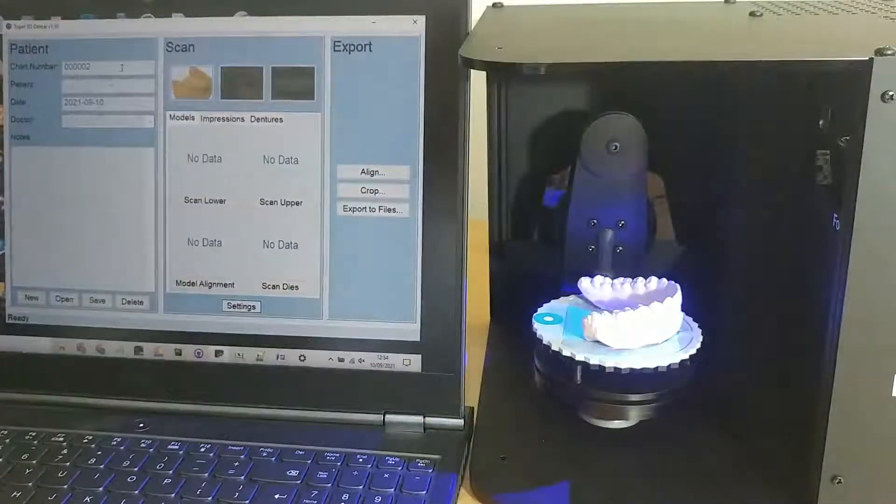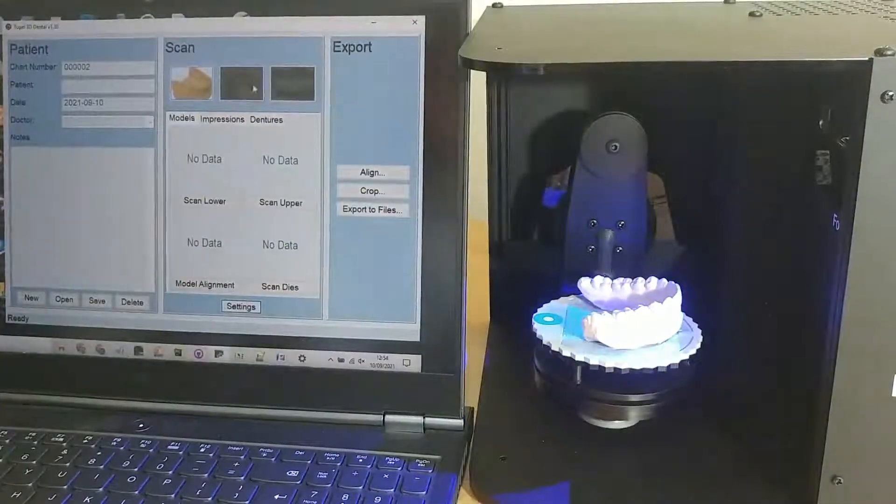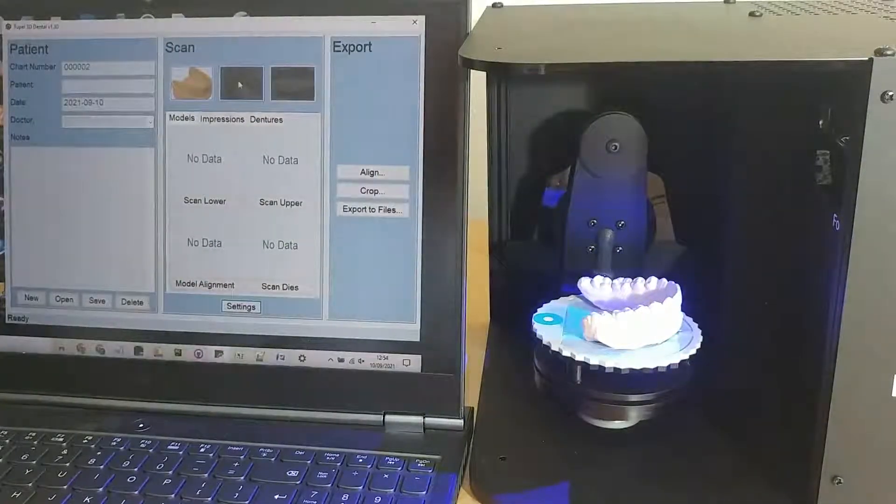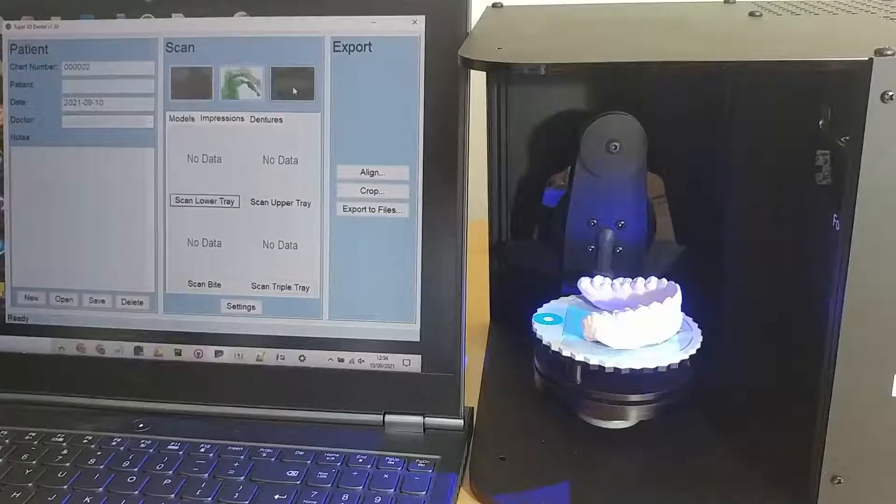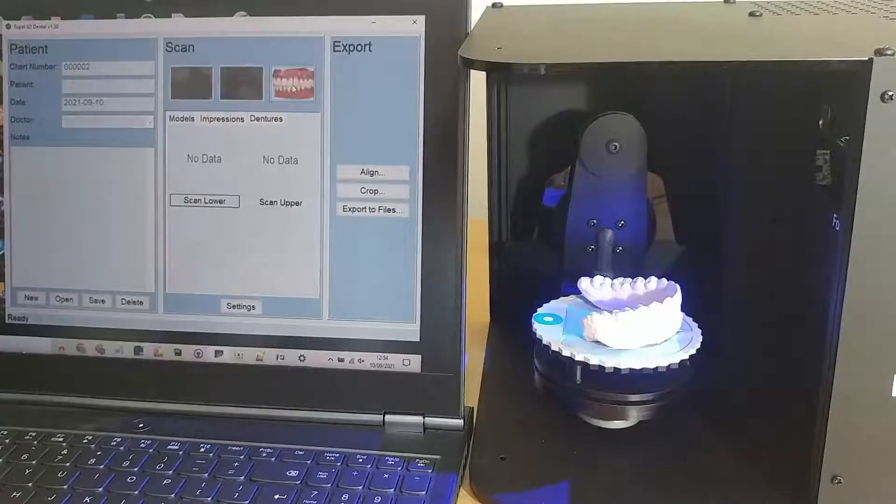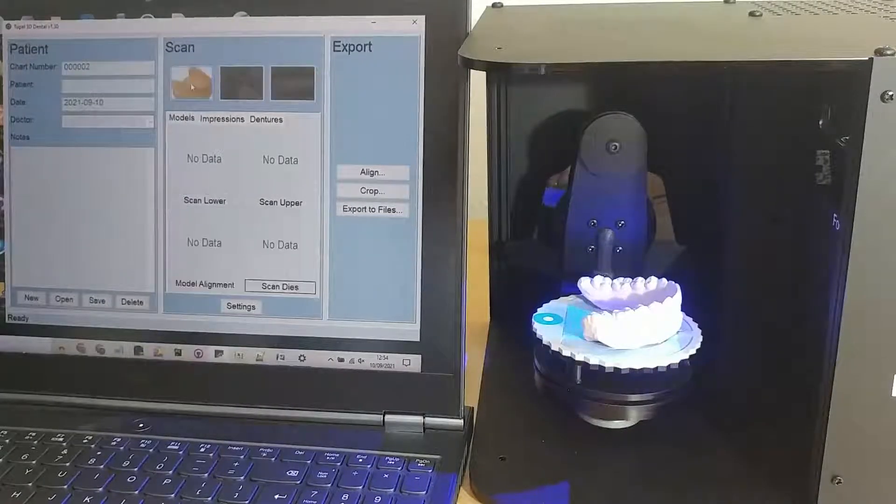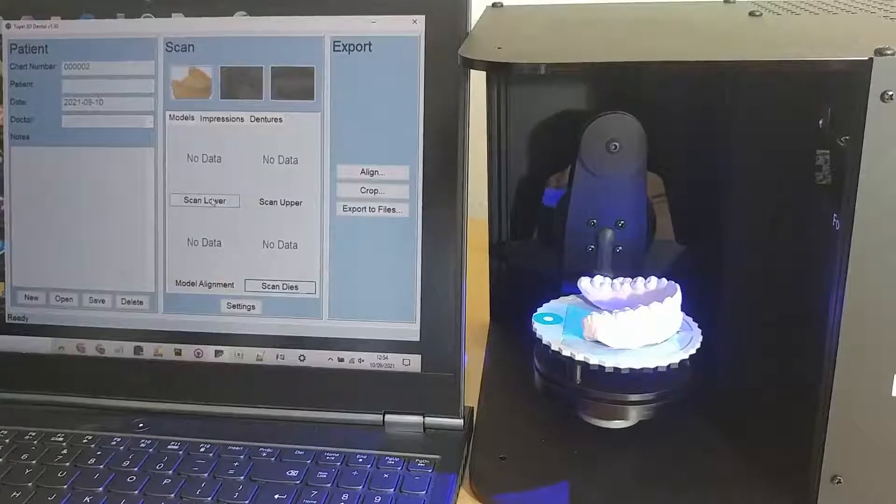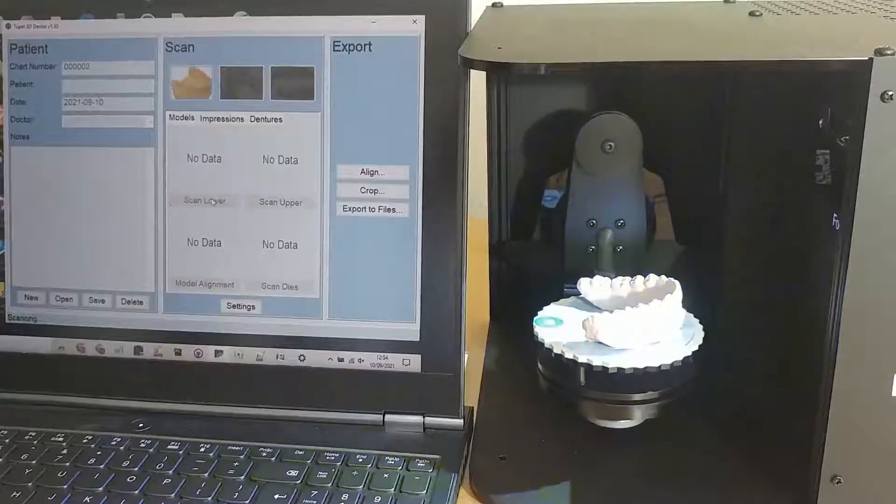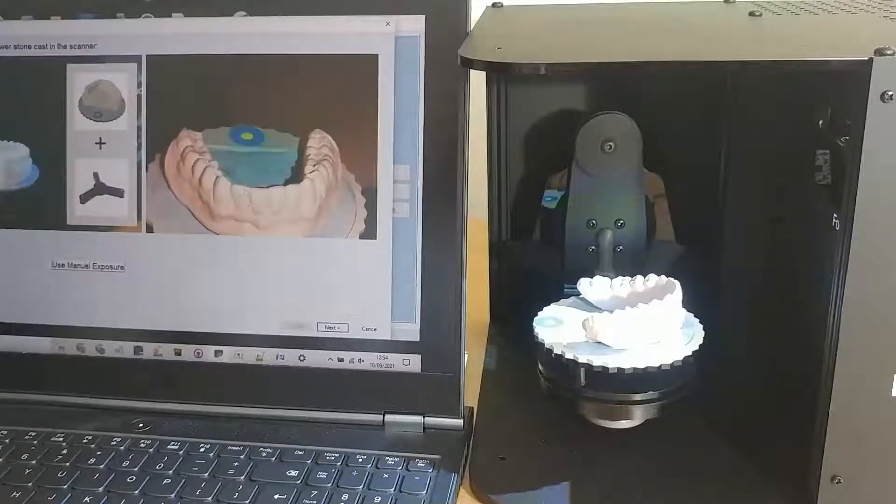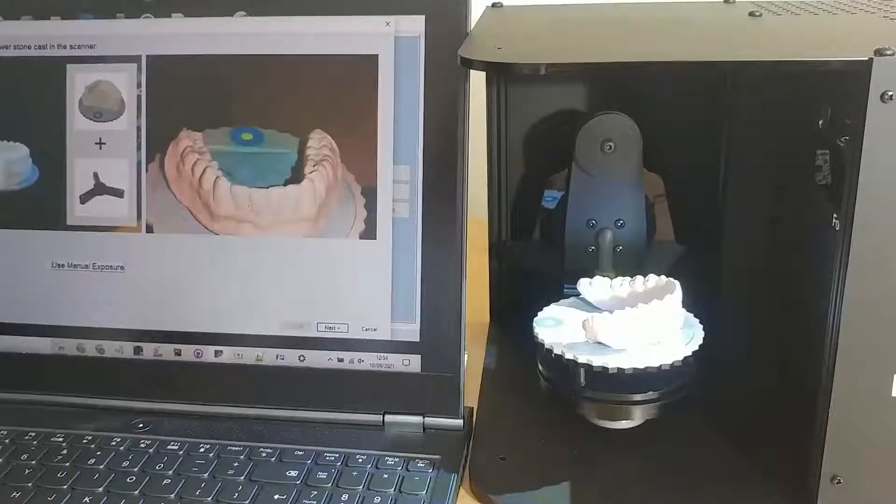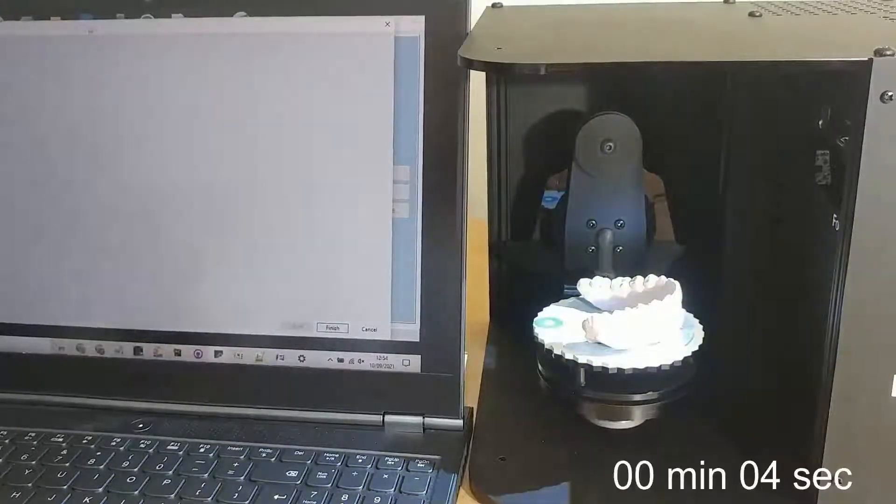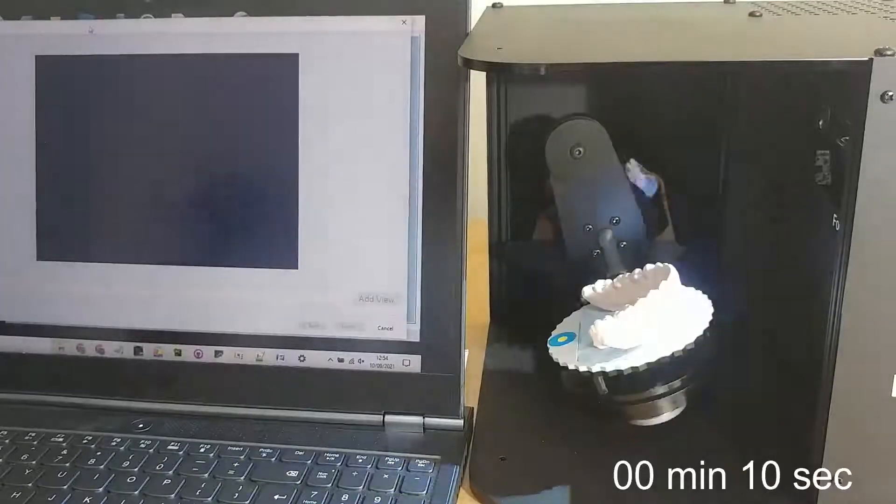In the software we can enter patient details on the left. We can scan impressions, dentures. We're scanning the stone model so we click this one and scan lower. And off the scanner we'll go scanning the model.